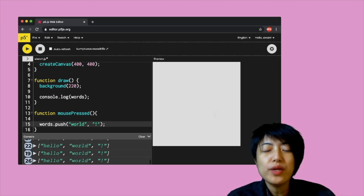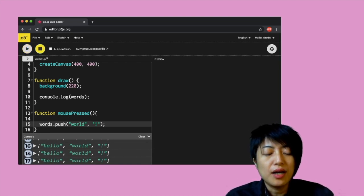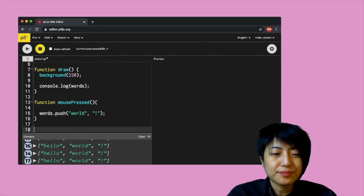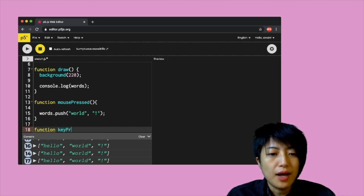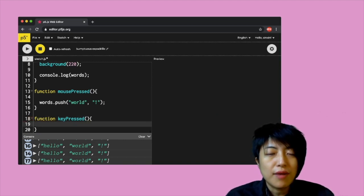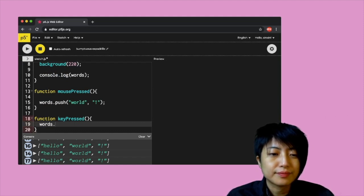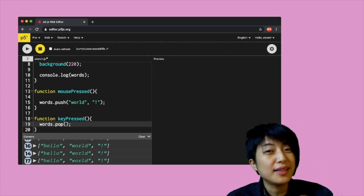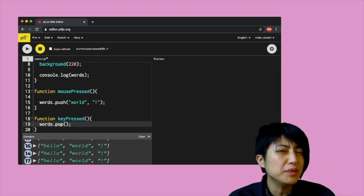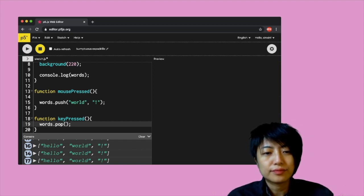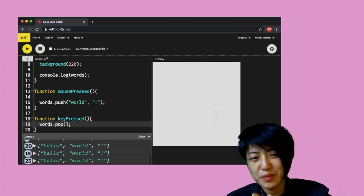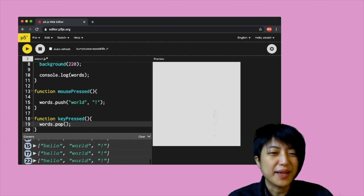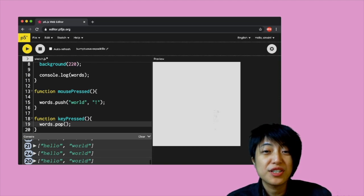That's basically how you add an item to an array. To remove an item, that calls for the pop function. I'll integrate a feature so that when I press a key, an item gets removed — I write words.pop() followed by parentheses, but this time you don't need to send anything into the portal, because you're simply removing. When I click on the screen it adds, and when I press a key it removes.